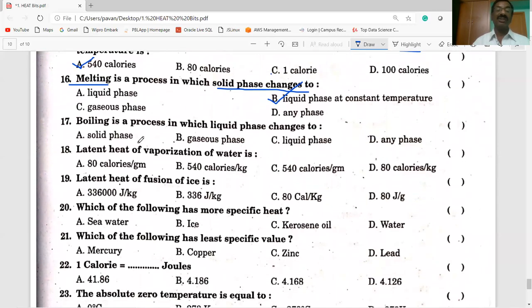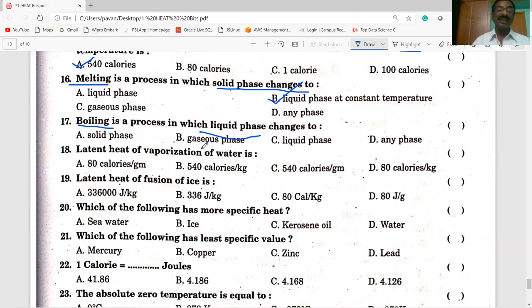Boiling is a process in which liquid phase changes to gaseous phase. Answer B is correct.